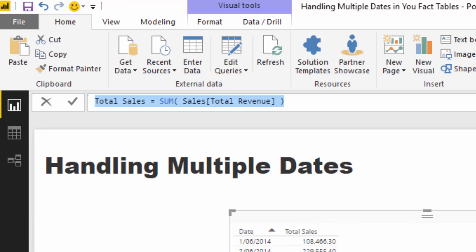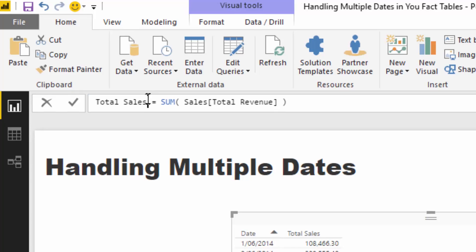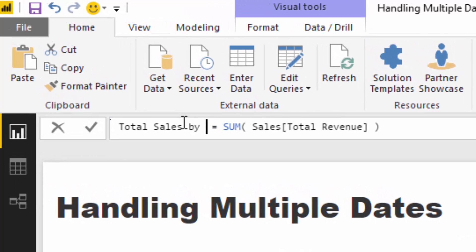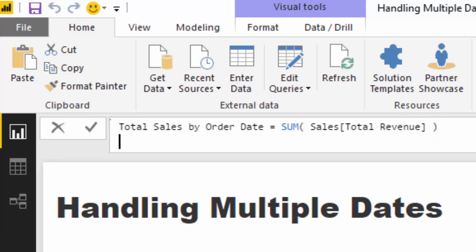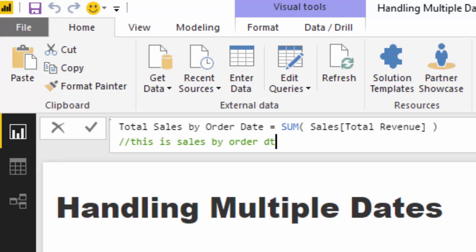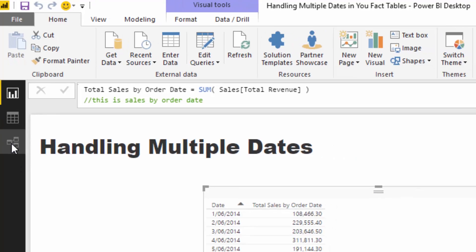So you have to make it quite clear. You could, for instance, go by order date like so. That's one way you could do it. You could also write a comment in here and you could go, this is sales by order date. Another way to do it. So this is just one consideration to make when you've got multiple dates in your fact table.